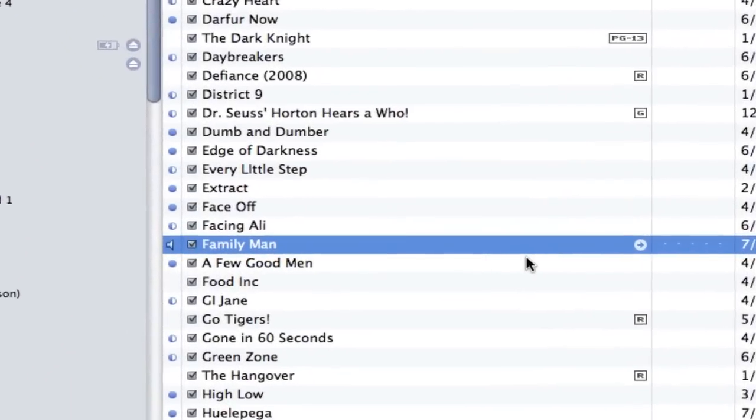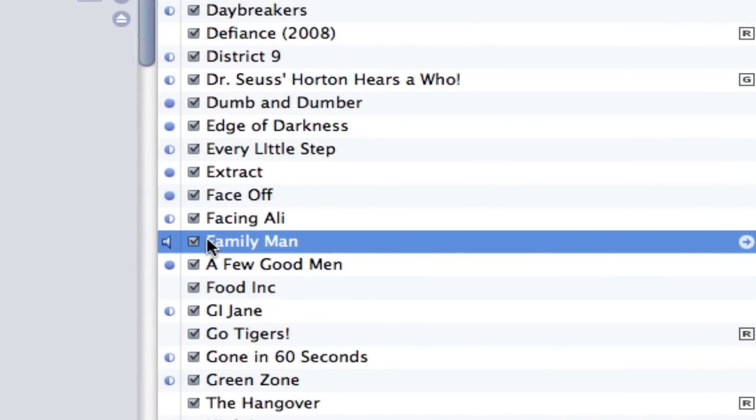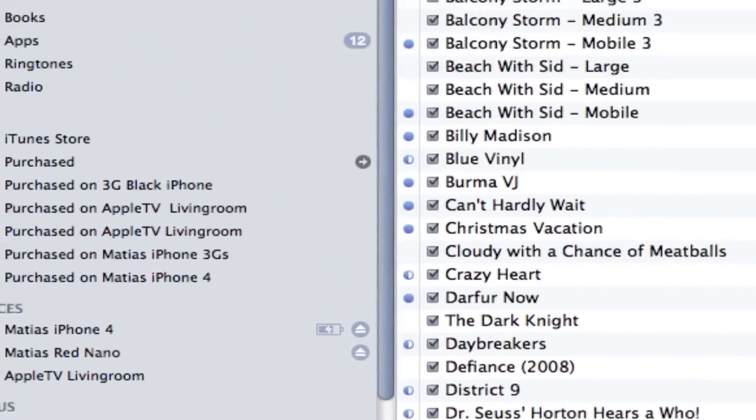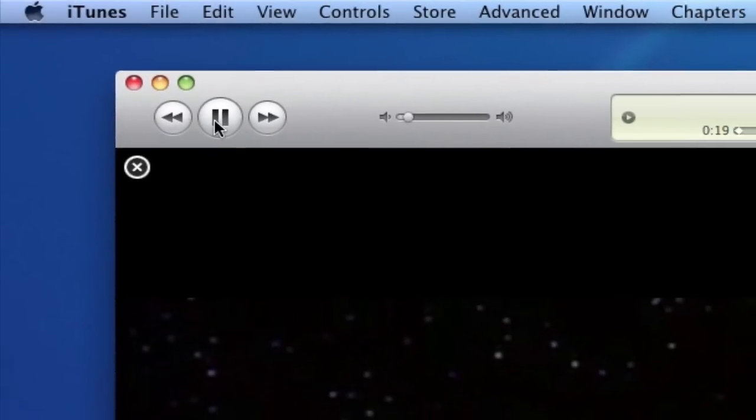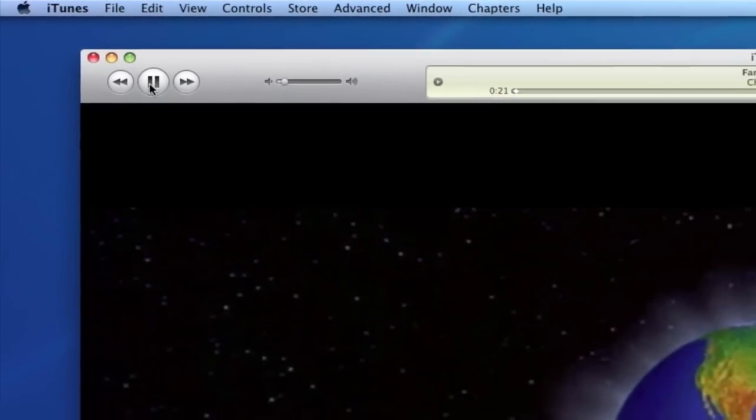So, all I need to do in iTunes is select my movie. Click on Play. And there's my movie.